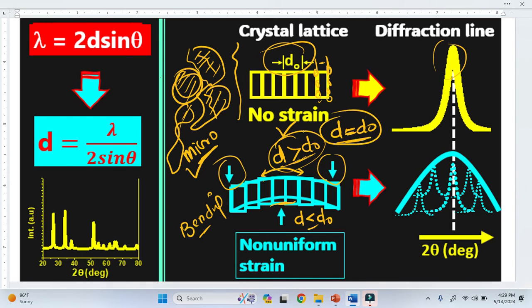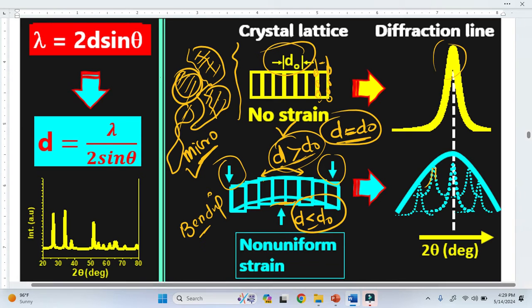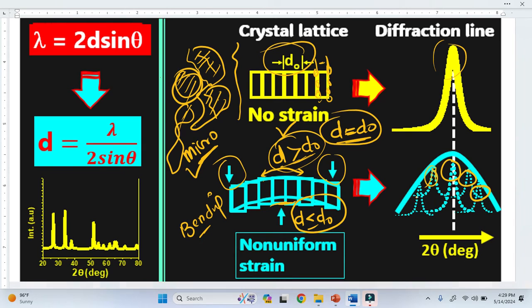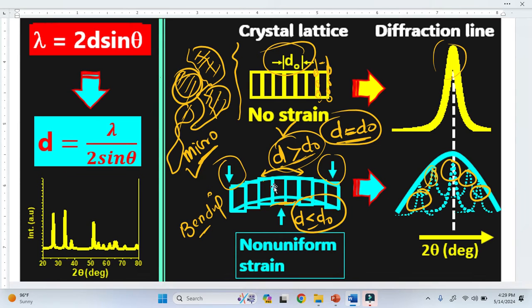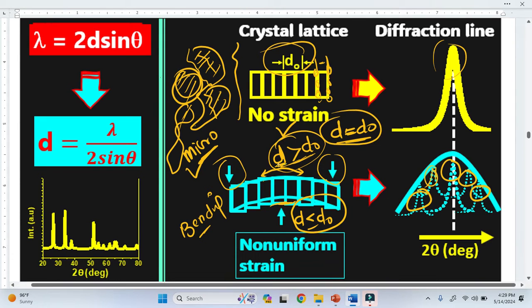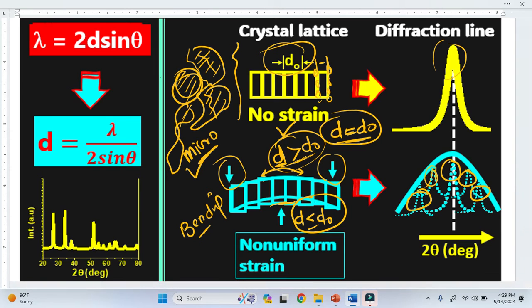There is a distribution of interplanar spacing throughout the material. Because of this distribution, we can see multiple small peaks: one small peak from one grain, another peak from another grain, and so on. If there are 100 grains with different orientations and different strains, we will have 100 different interplanar spacings, which is why we get 100 short peaks.